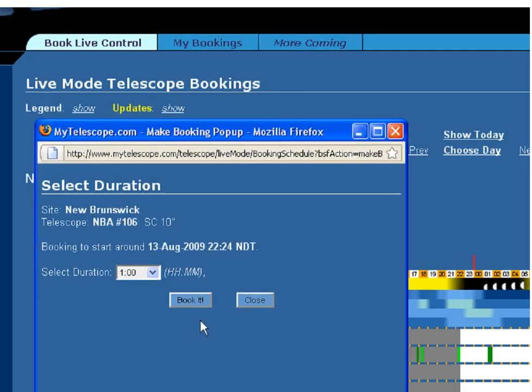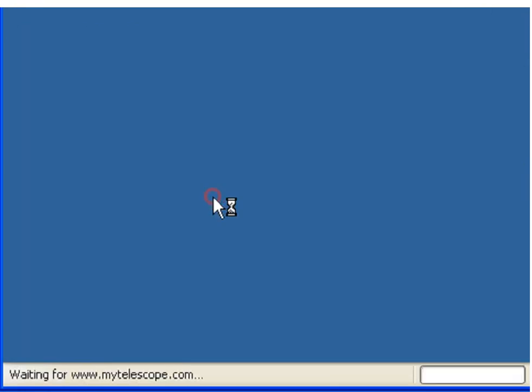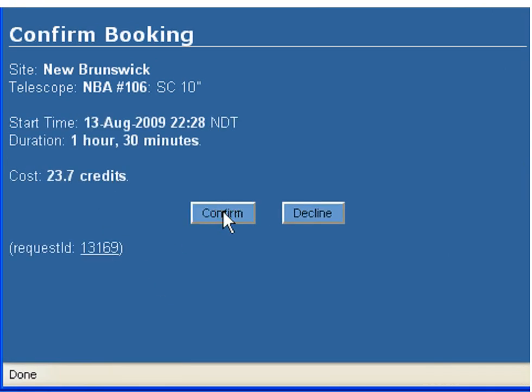And here we are, booking our telescope. We'll select an hour and a half, book it, and confirm.